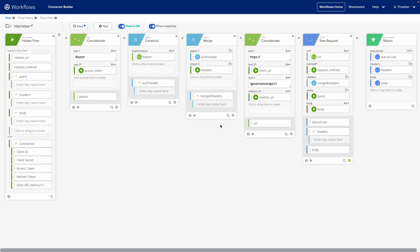That way you don't have to build out the same logic over and over again, and if a change needs to be made, say a version upgrade for your API endpoint, you only have to make that change in one place.